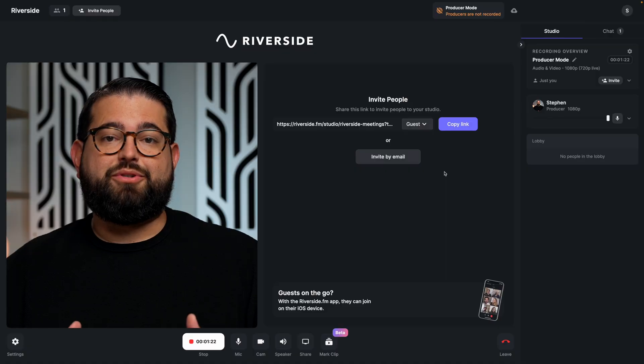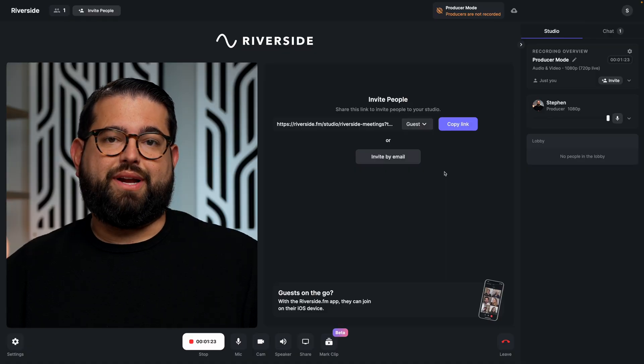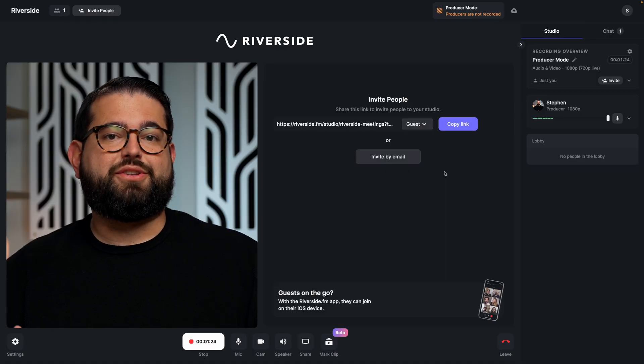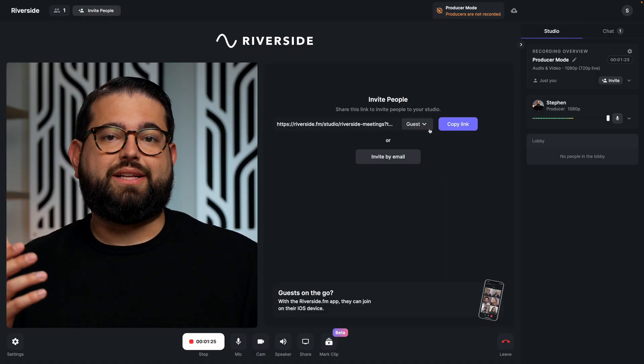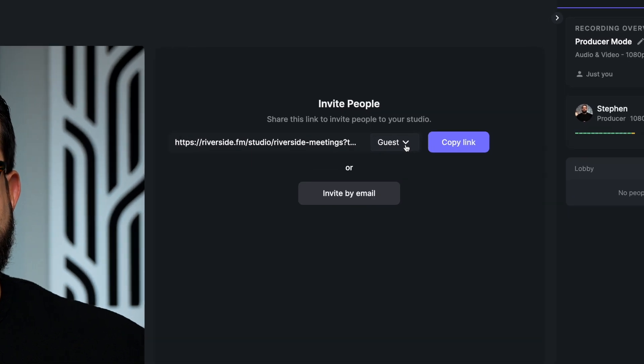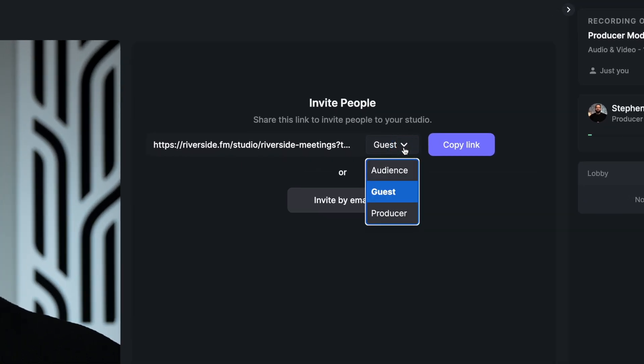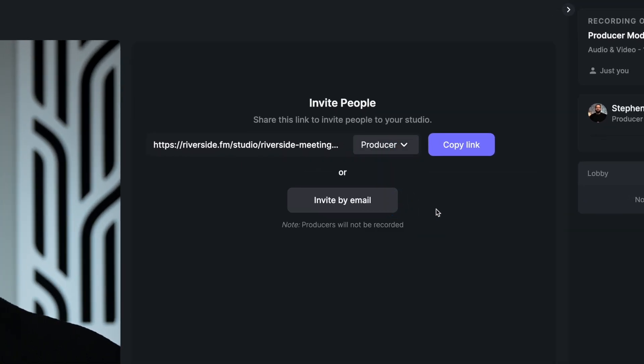You can invite someone else to be a producer in your studio or join your own studio as a producer. Here's how to do both. To invite a producer to your recording, when you first enter the studio, you can click the dropdown that says guest and select producer, then copy that link or send an email to the person you want to invite.